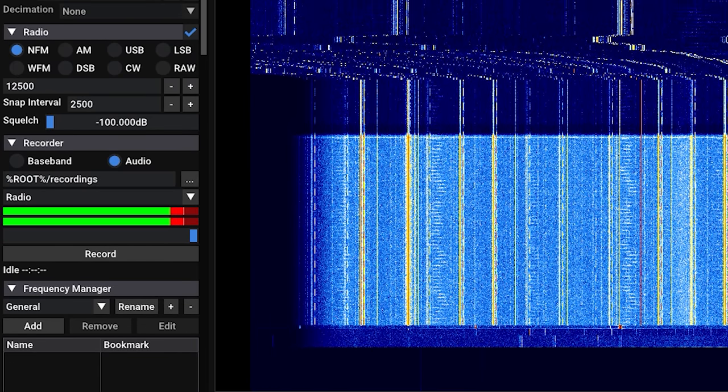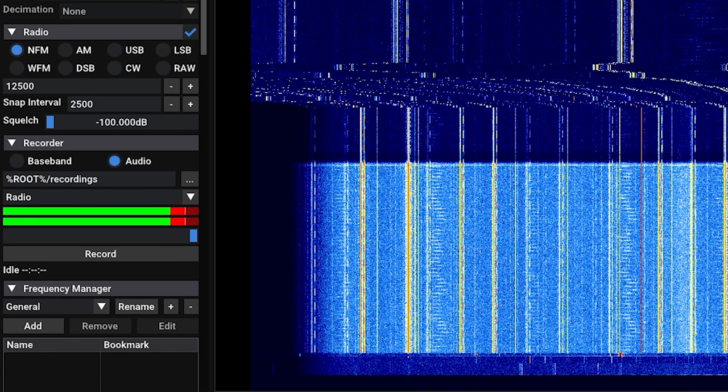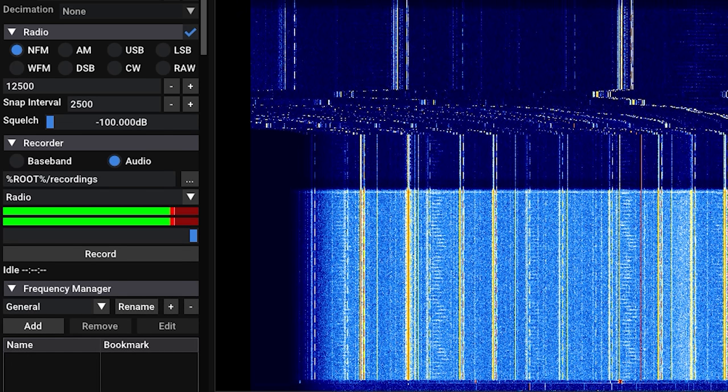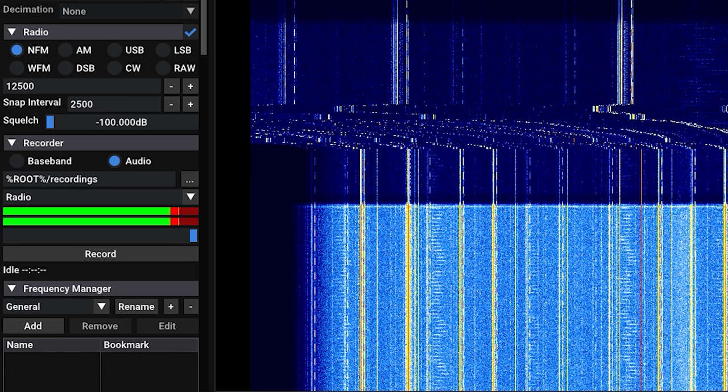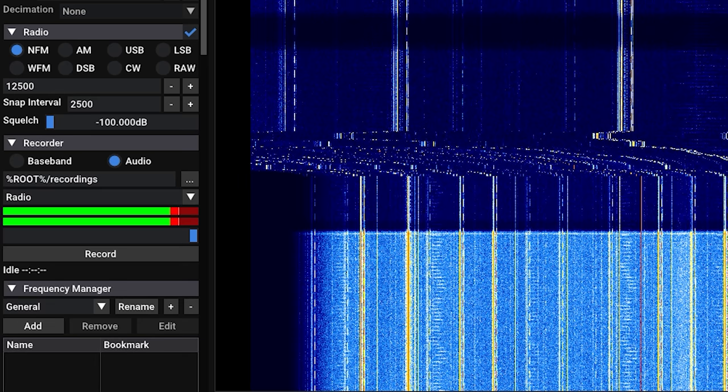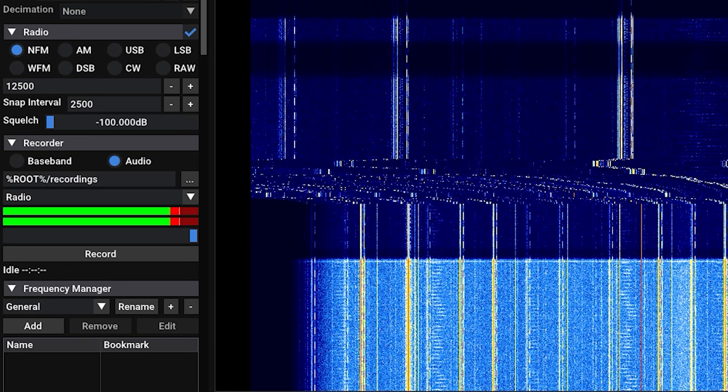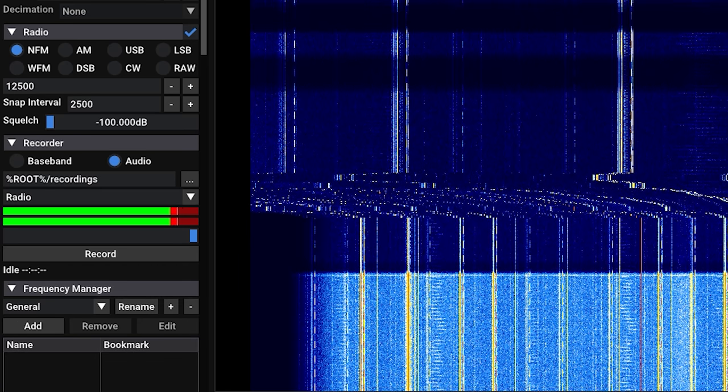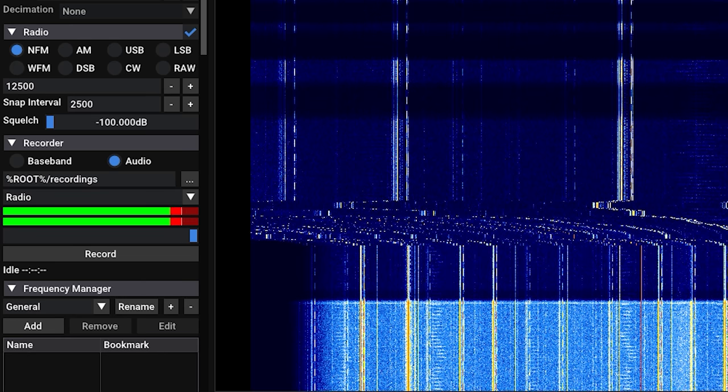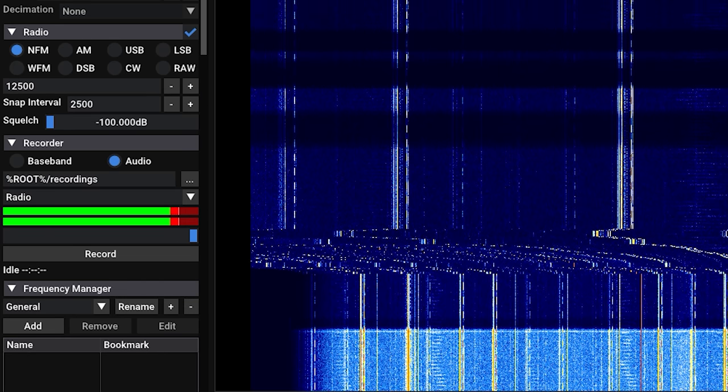Further down we come across the record module, and here we can either record direct audio or we can record the entire selected bandwidth of the baseband. This allows future playback as if you are listening to it live, and you can change frequency modes, etc.